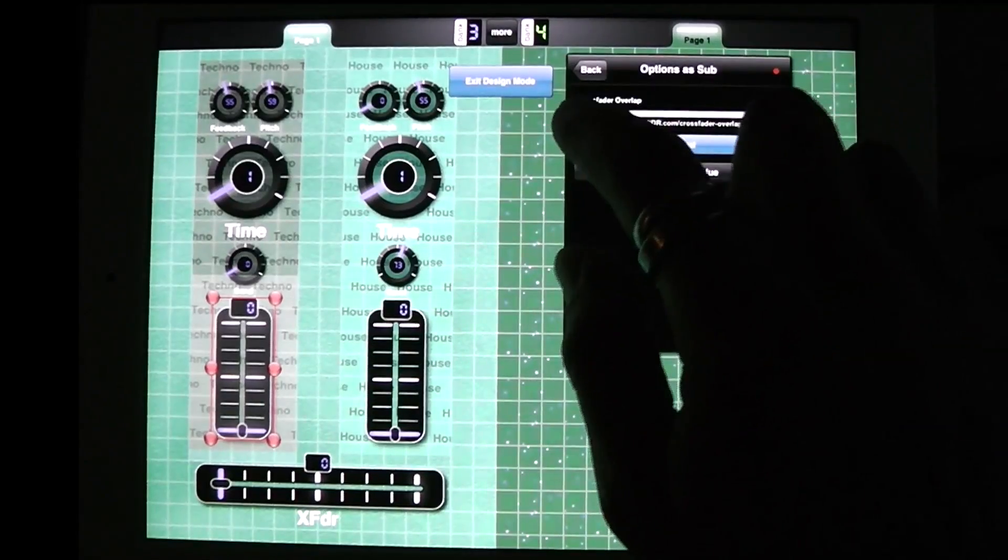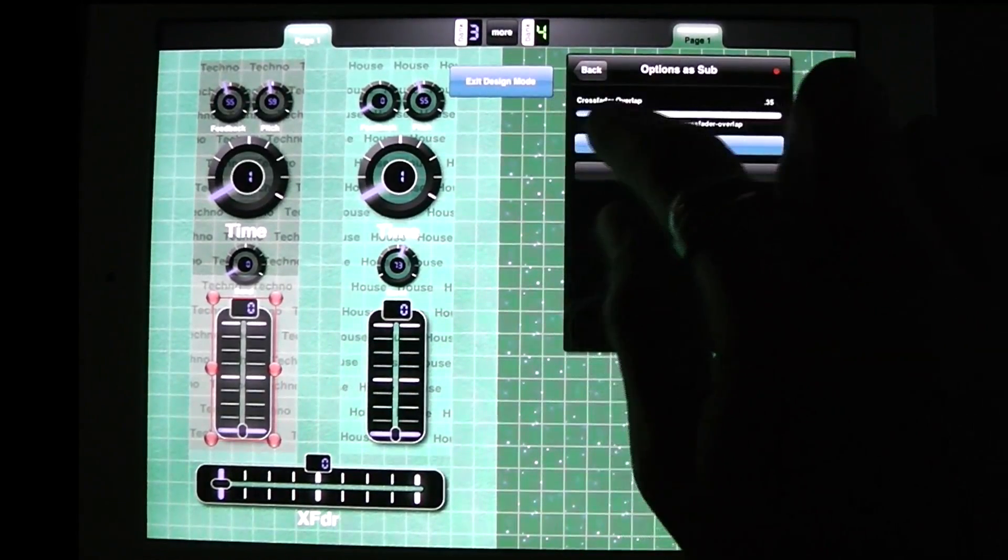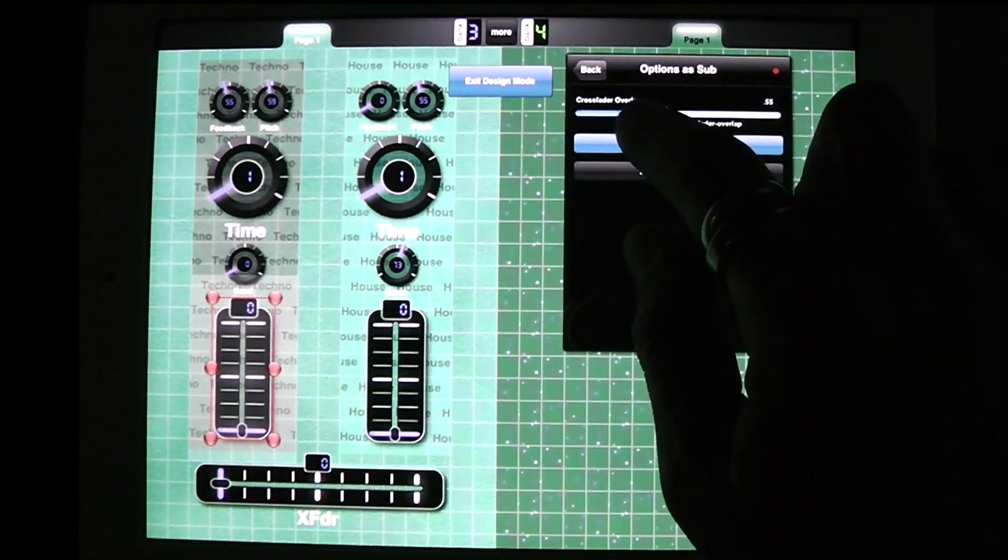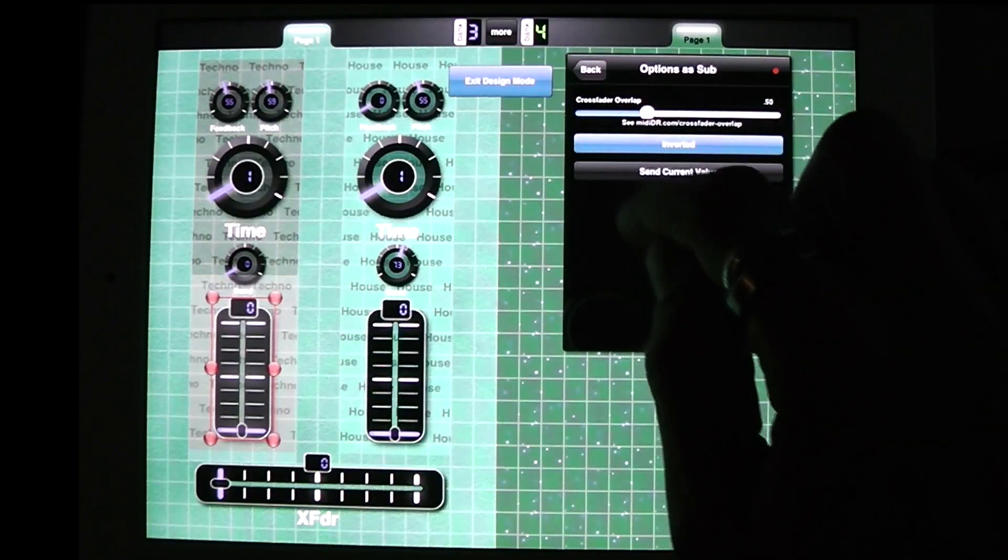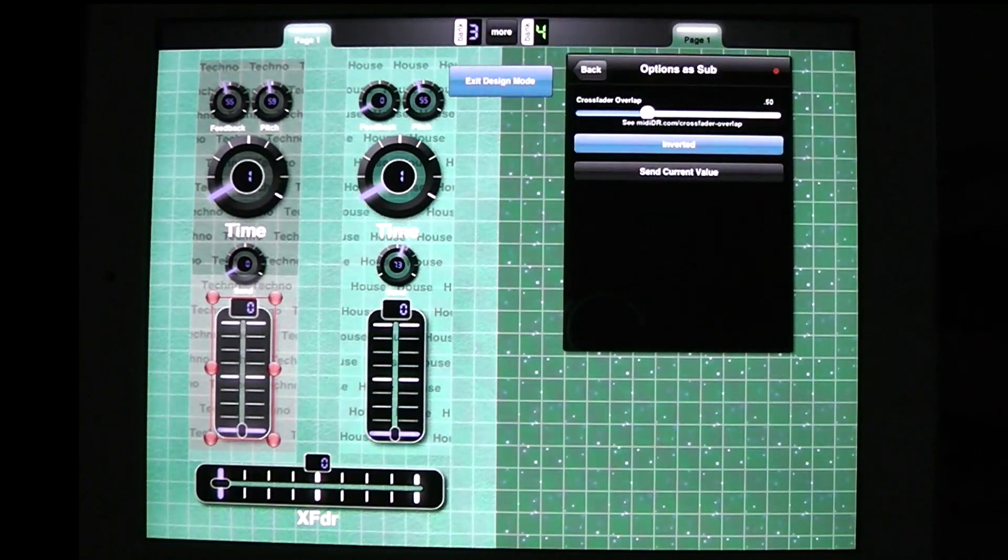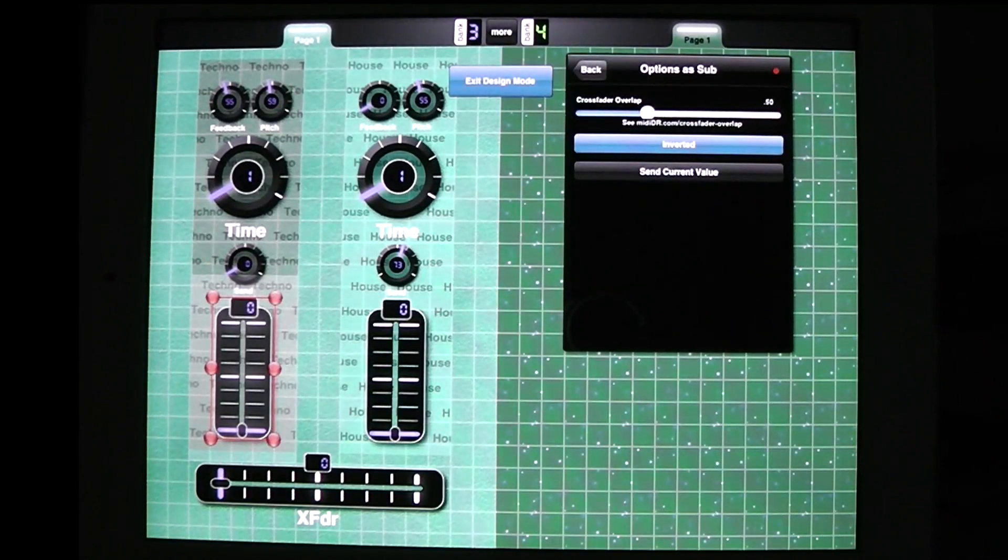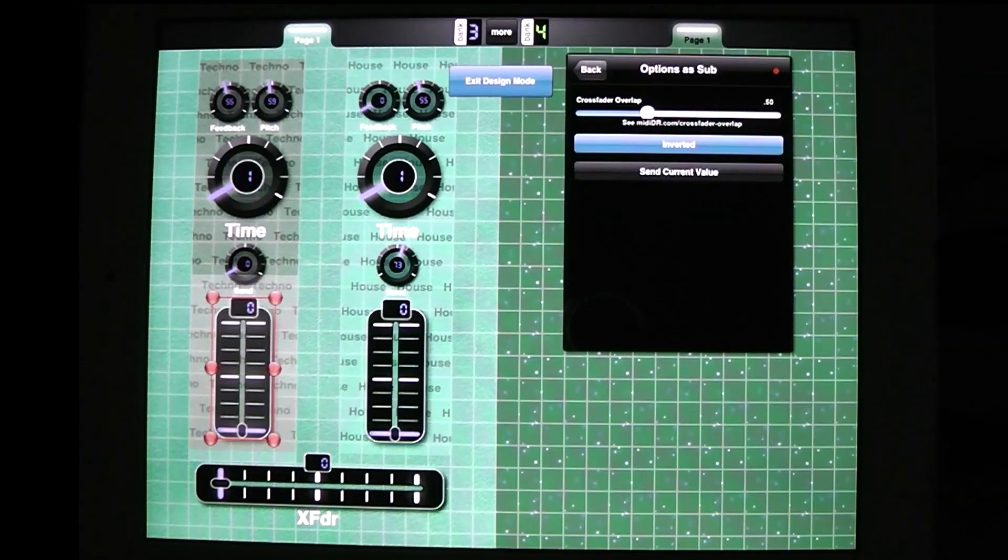And then I'm going to bring its crossfader overlap up to 0.5 which means that at 0.5 it hits its max or hits its min. In this case it's inverted so it'll hit its min, okay.